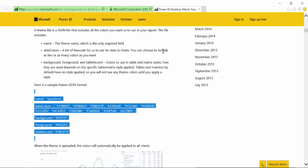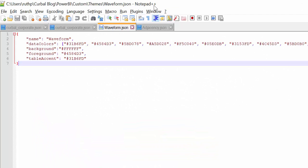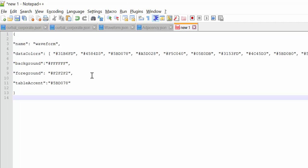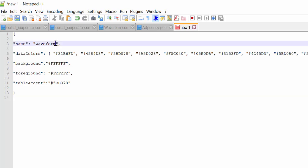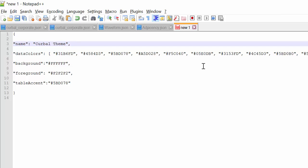And what we're going to do is we're going to open Notepad. I use Notepad++, but the normal Windows Notepad will do. And you just copy it there. And then you will see exactly the same structure. We just copied. So let's copy it. Name. We call it Curval theme. This is our corporate. Corporate sounds like a cool name. So this is the colors for Curval.